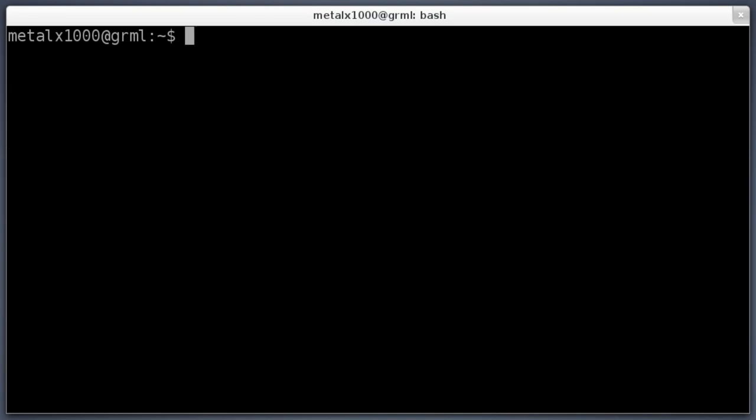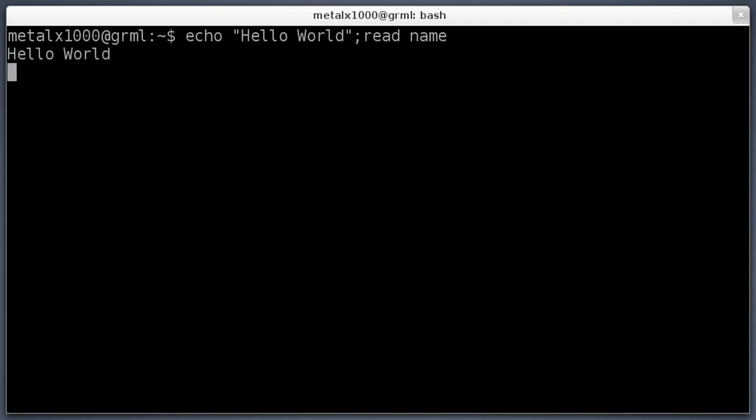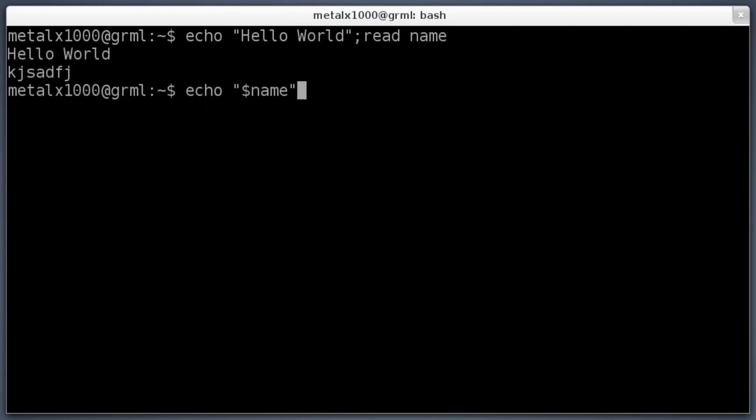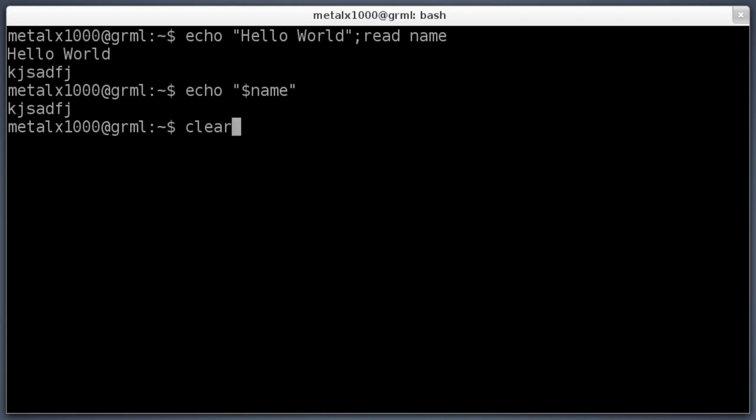I'm just hitting up arrow to get back to my previous commands just to get some stuff on the screen here so I can clear it again. You can type the word clear and hit enter and it'll clear the screen. That's great if you're writing a script.